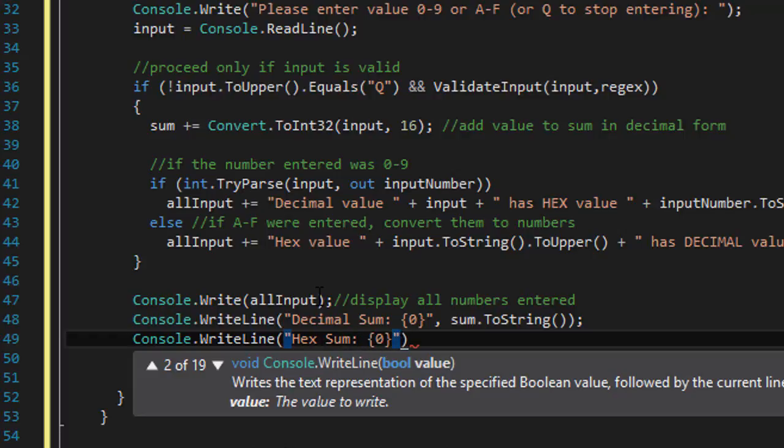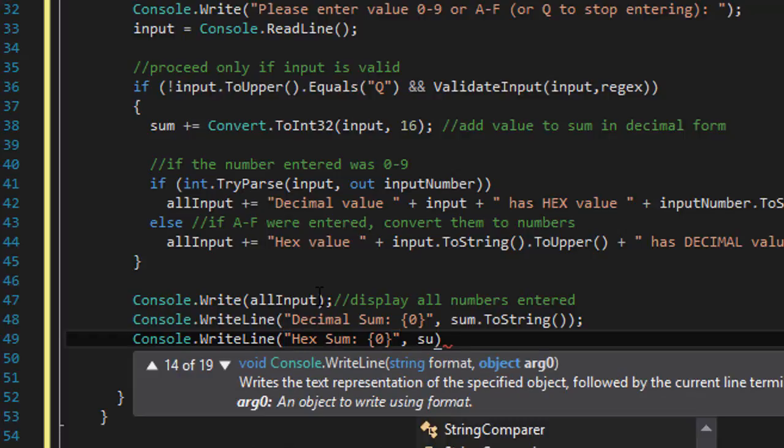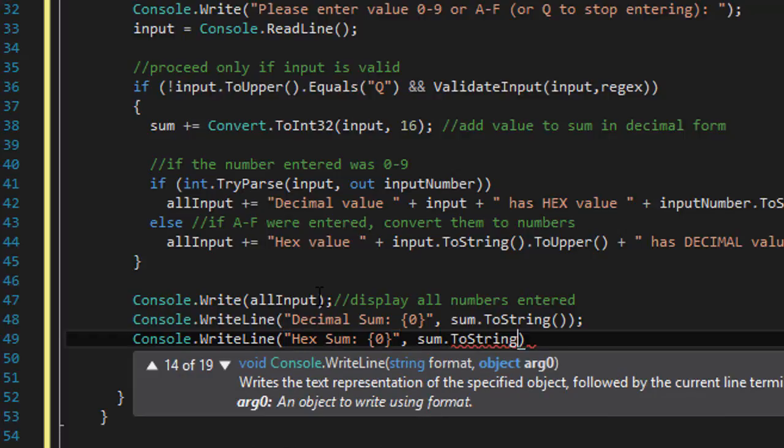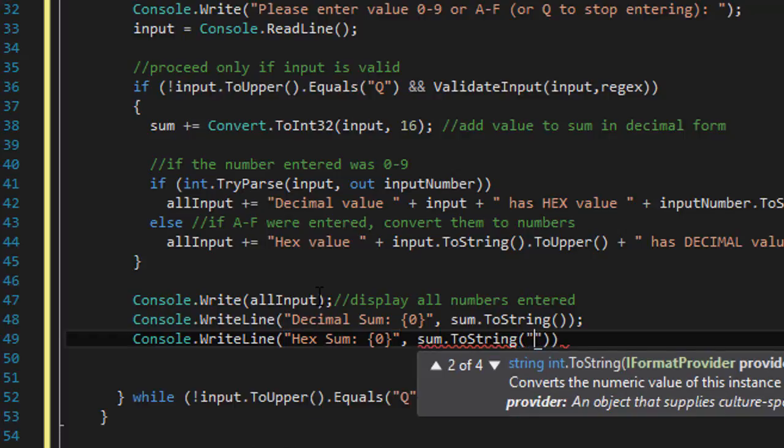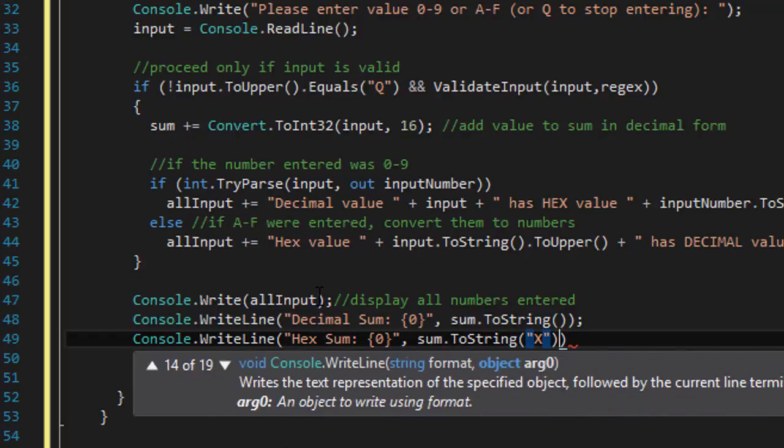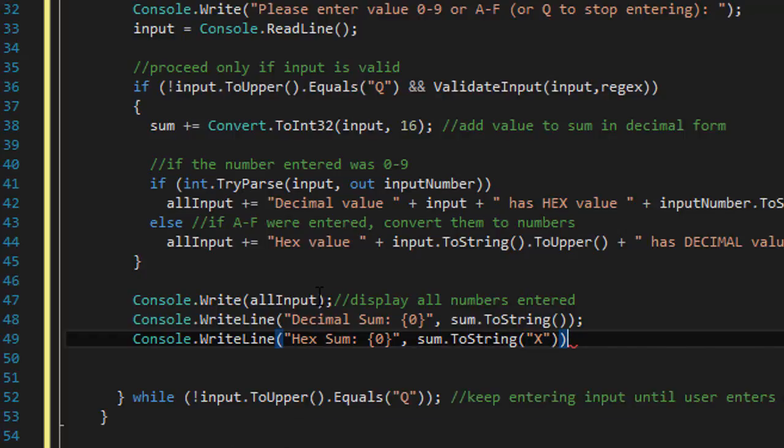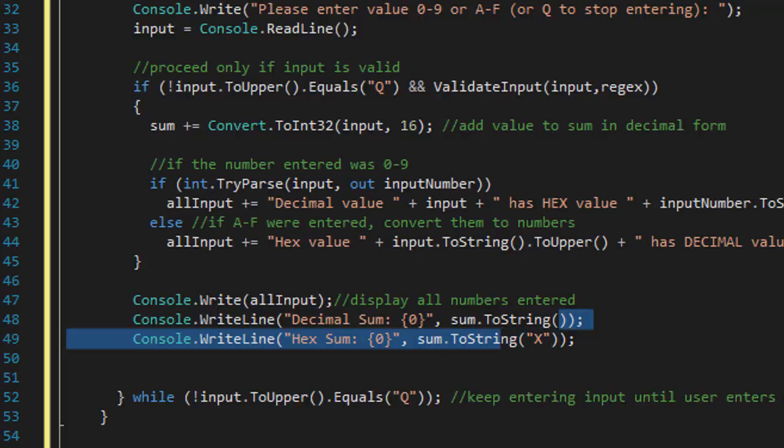So it's console.writeline, hex sum equals sum.tostring and then the x.